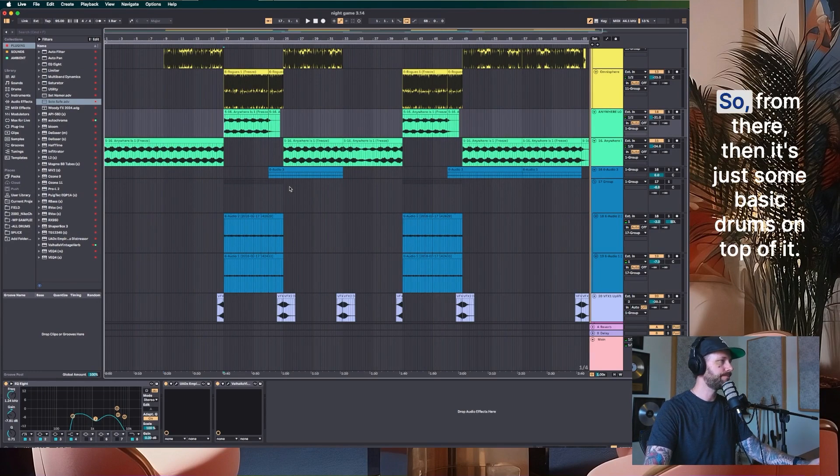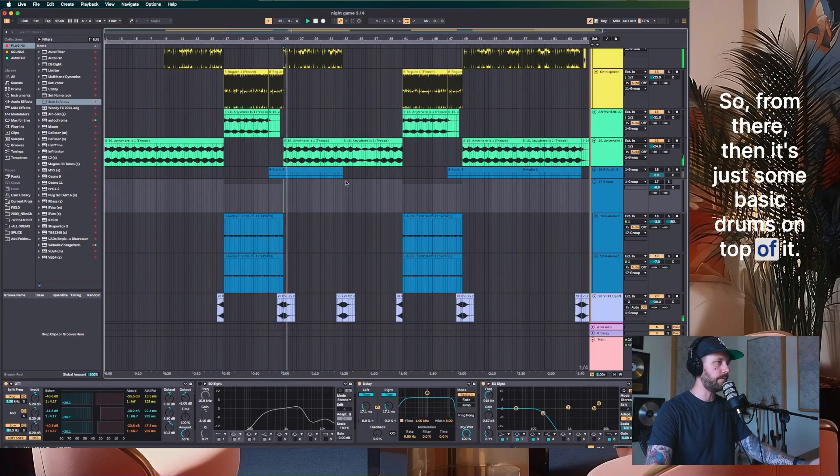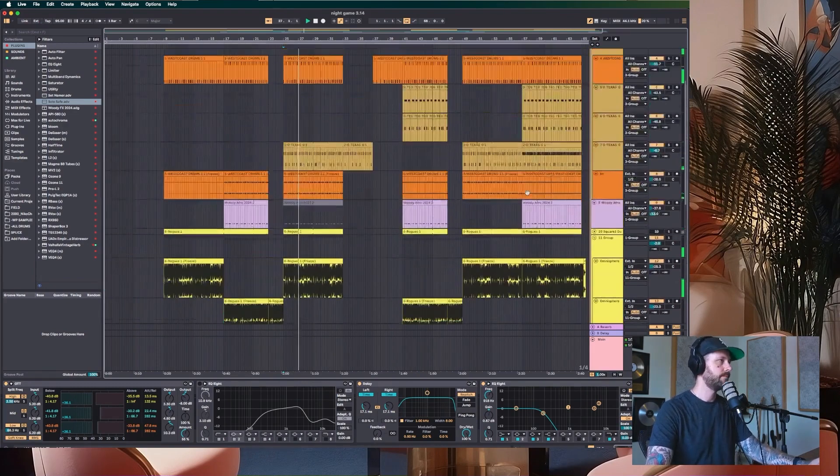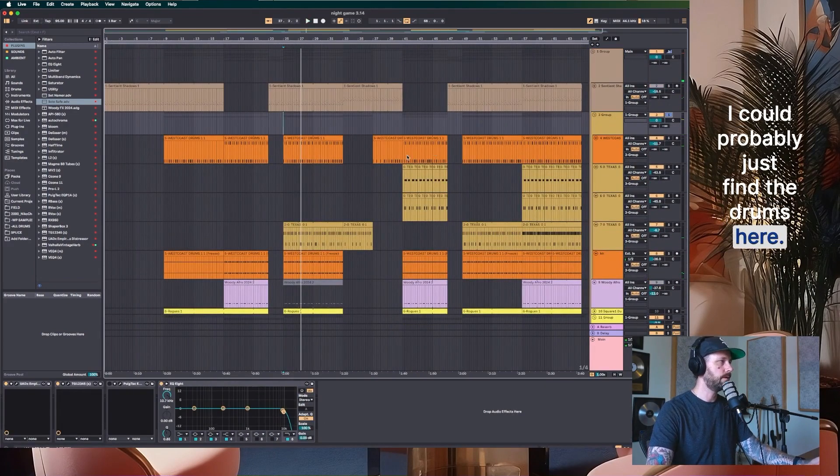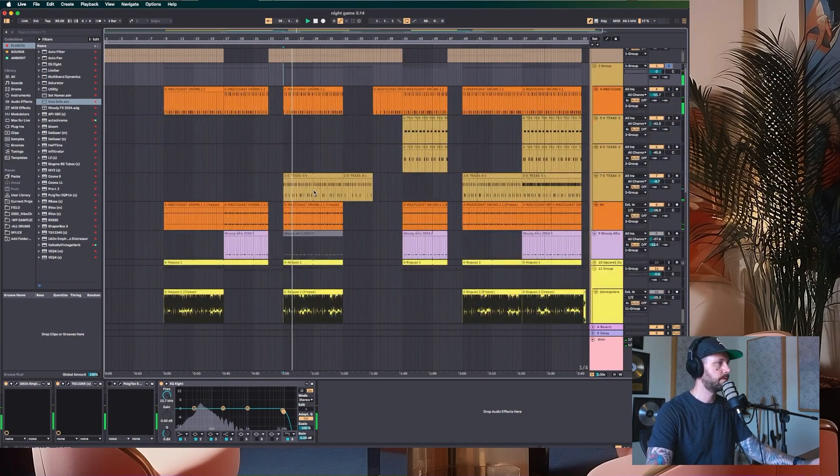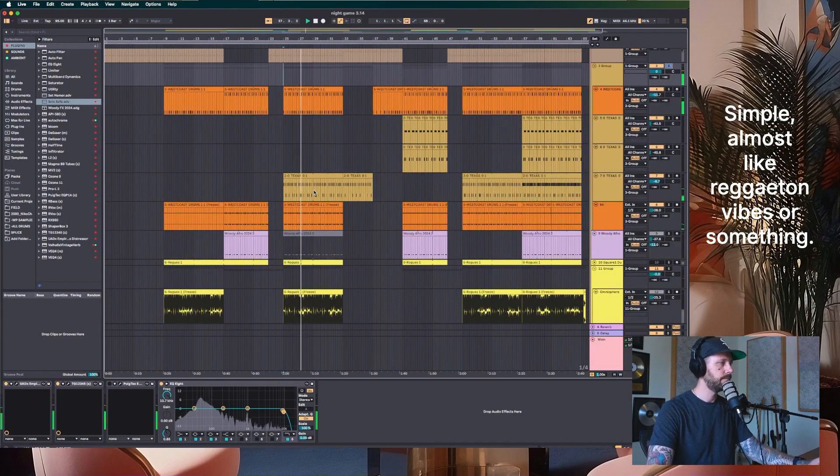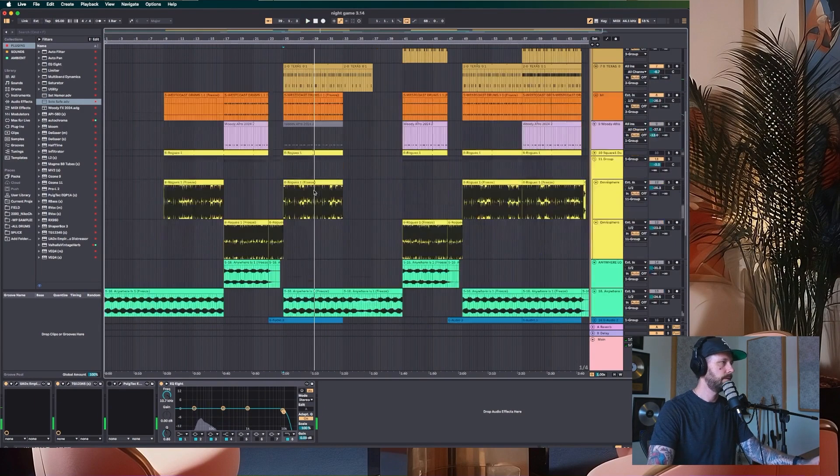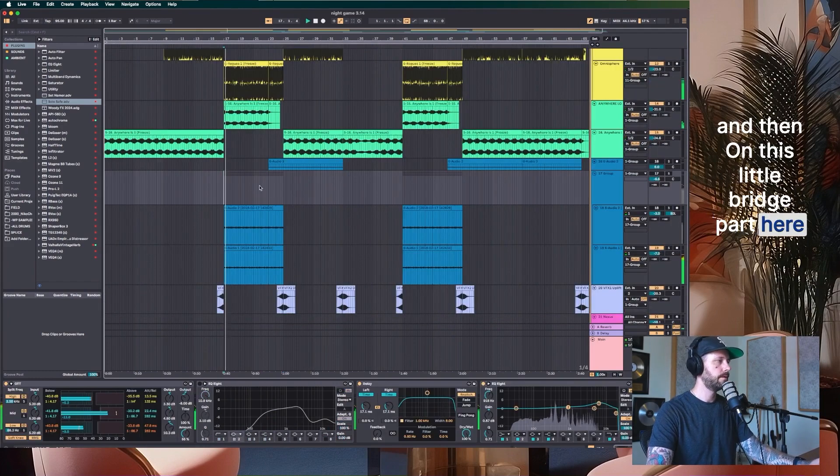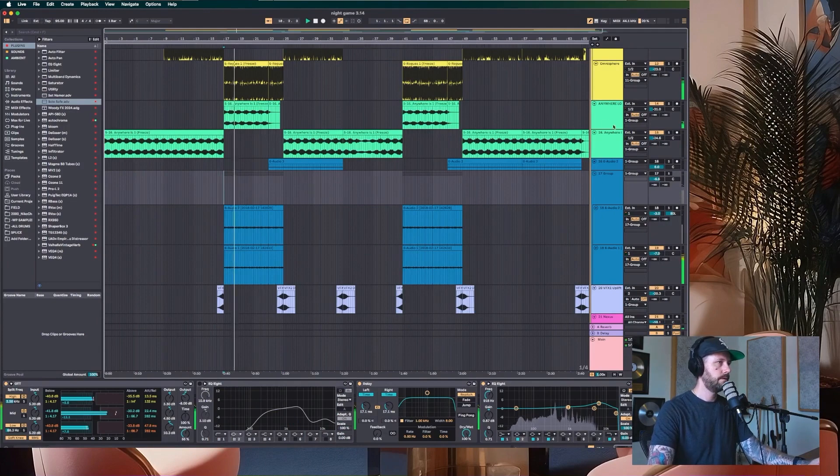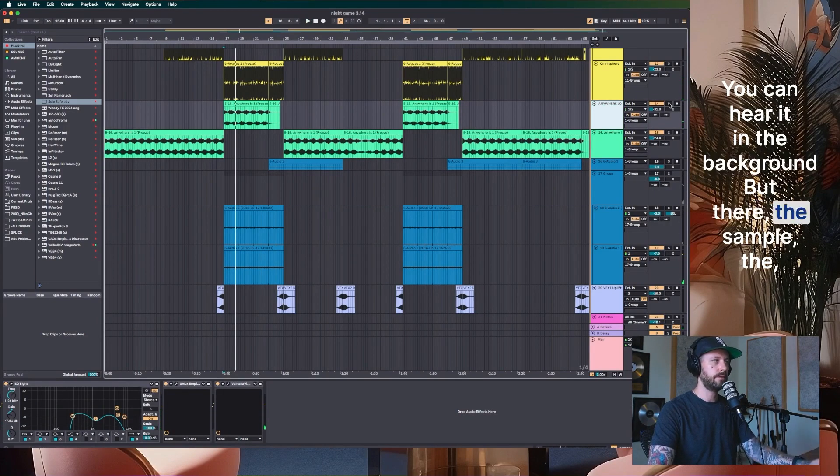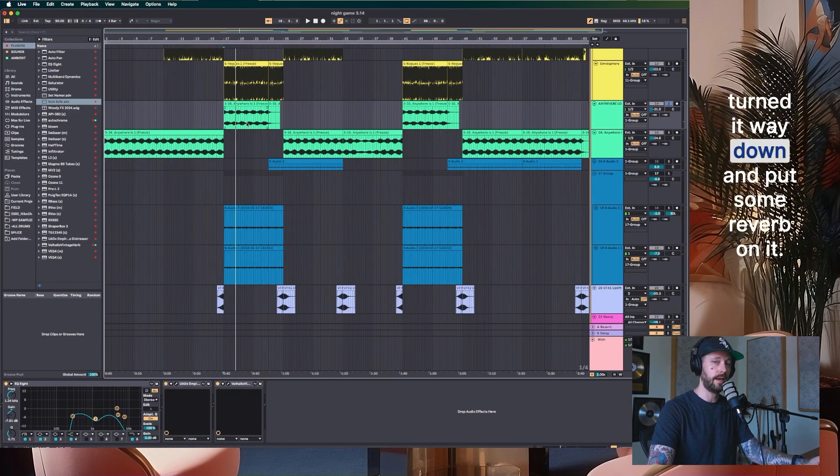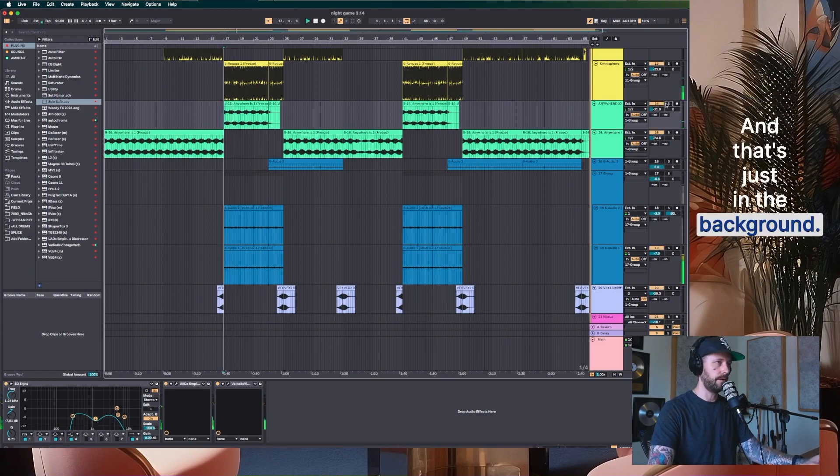So from there, then it's just some basic drums on top of it. Simple, almost like reggaeton vibes or something. And then on this little bridge part here, you can hear it in the background, but there, the sample, the original first little chopped up sample, I pitched it down and turned it way down and put some reverb on it. And that's just in the background.